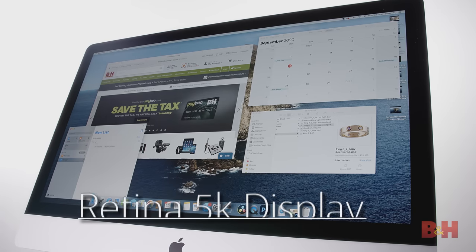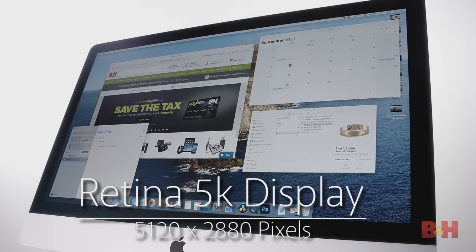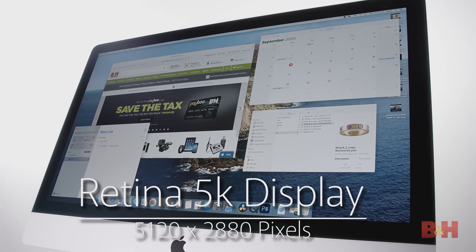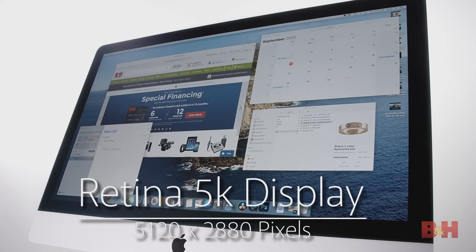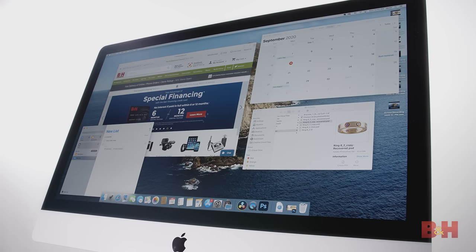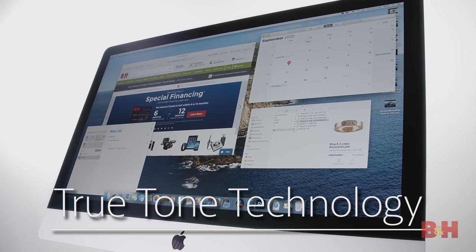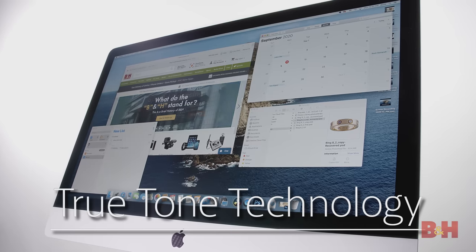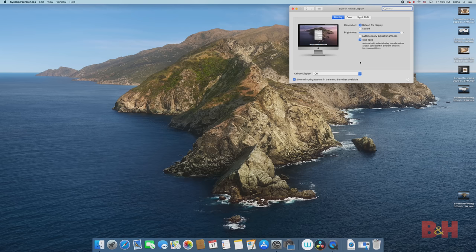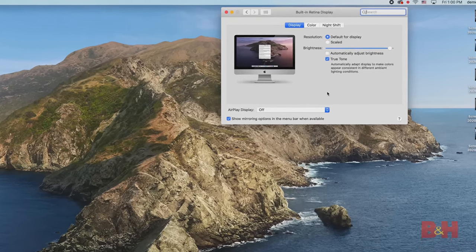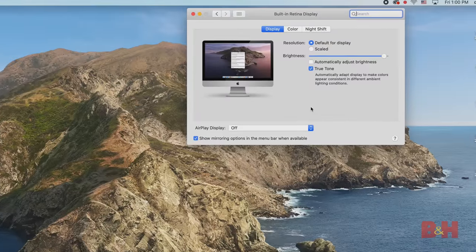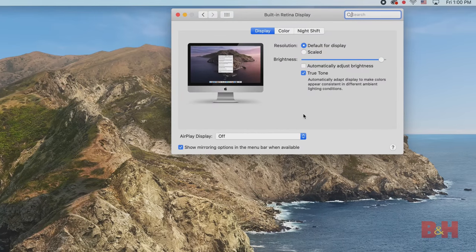The Retina 5K display on the 27-inch model provides plenty of real estate on the screen for multitasking. This also features the True Tone technology for better color rendition in different lighting conditions. True Tone is great for everyday use, but it's best to leave it off if you'll be doing any color correction on photos or color grading in video.